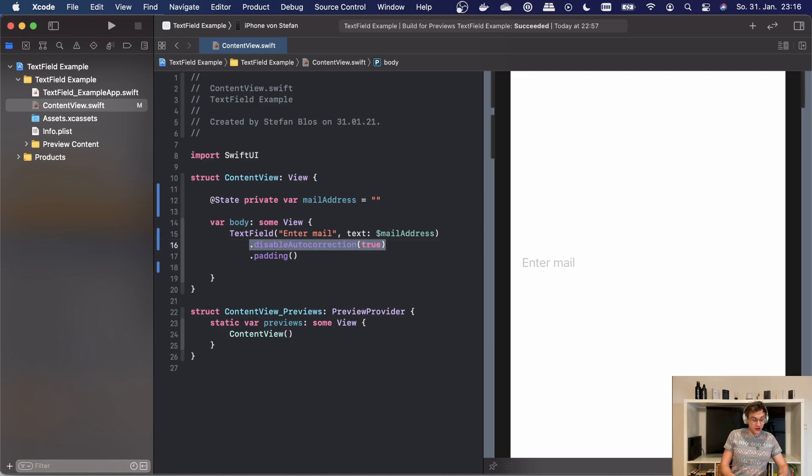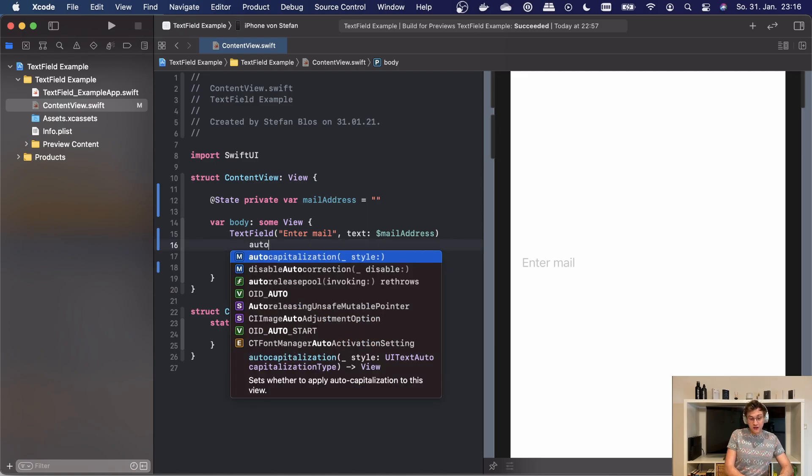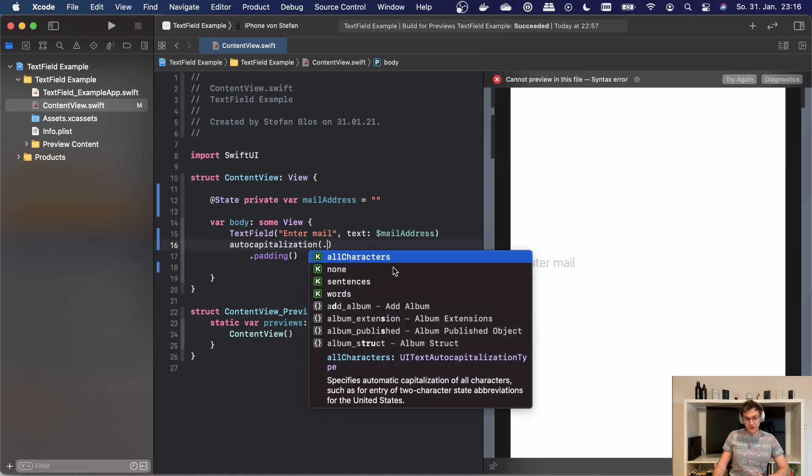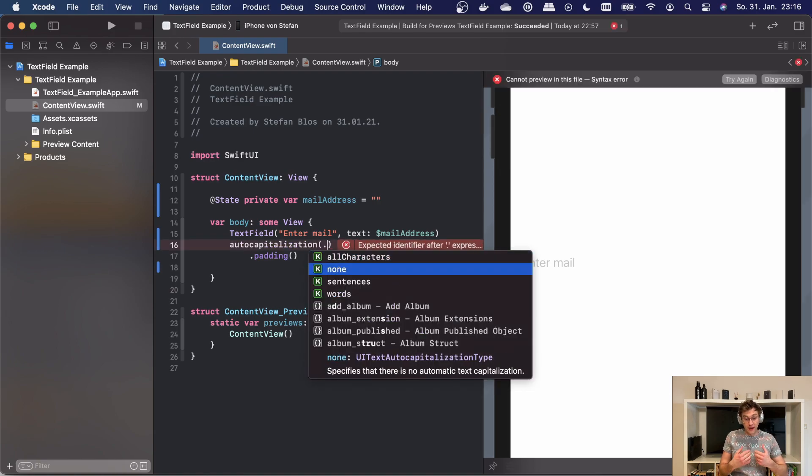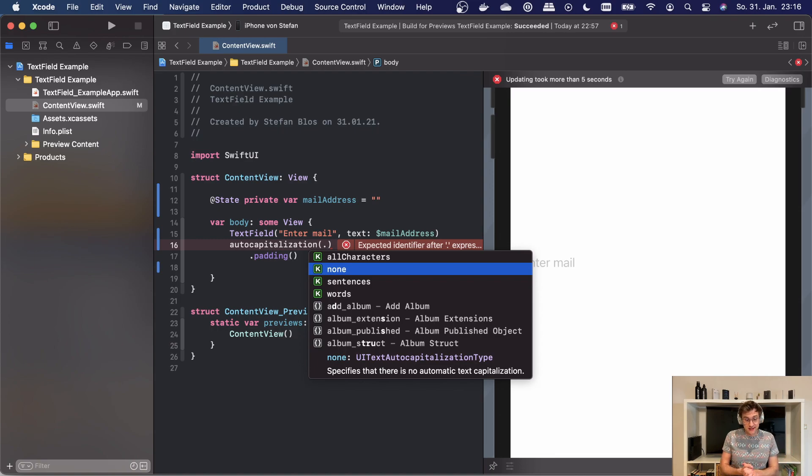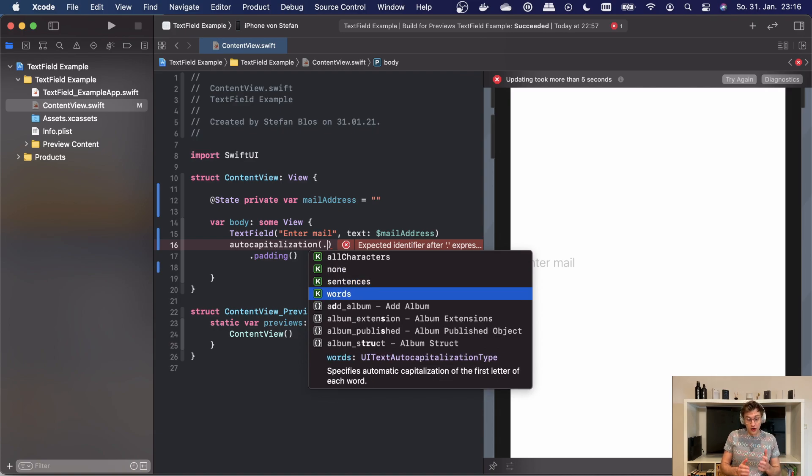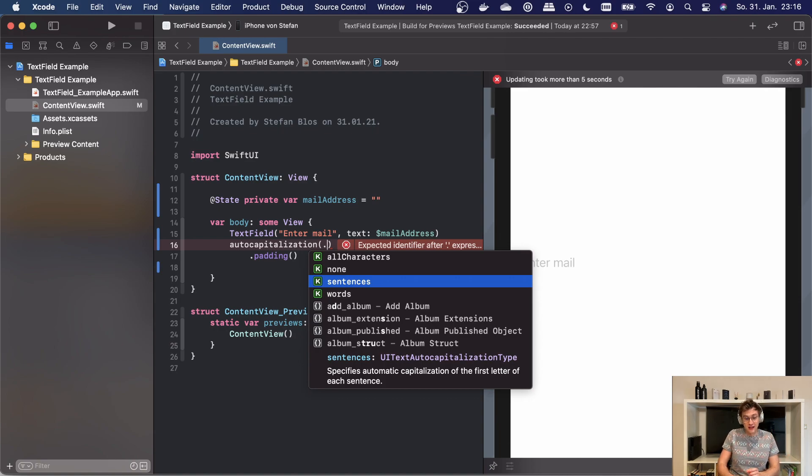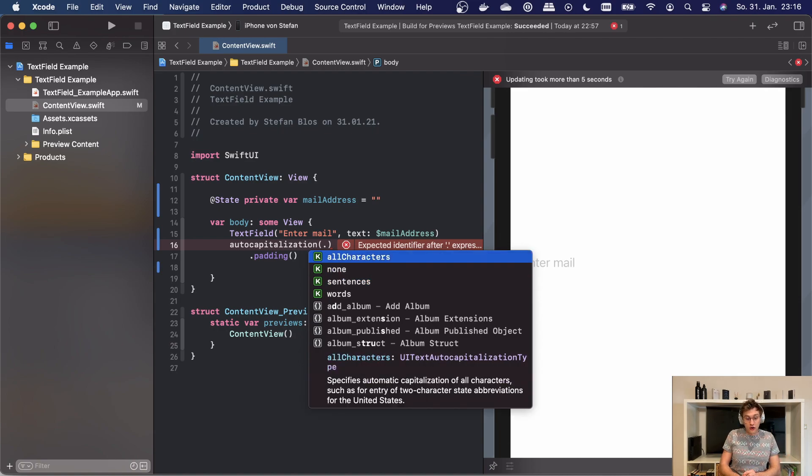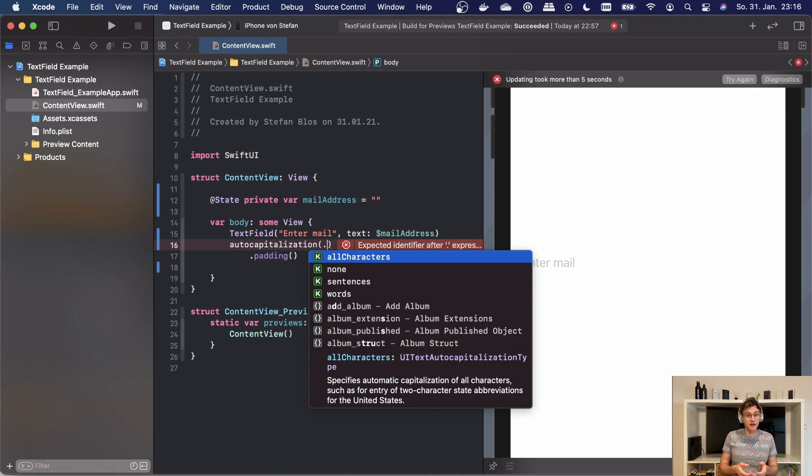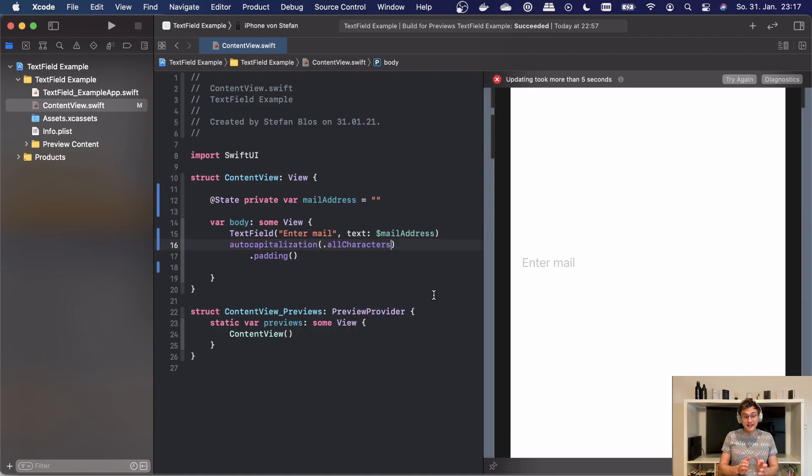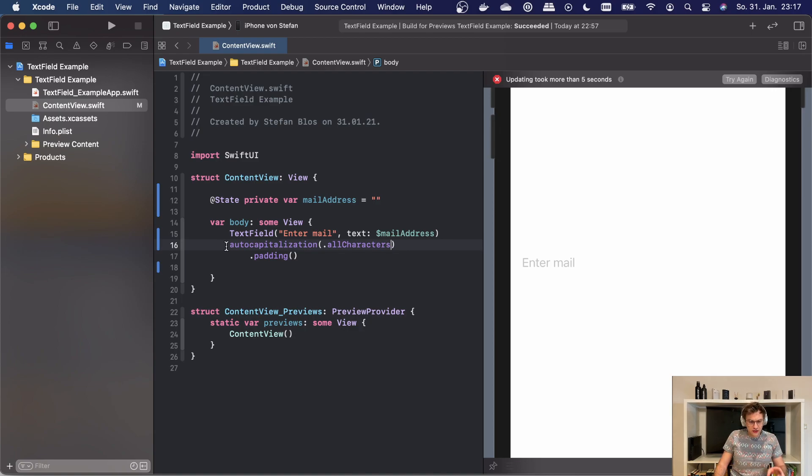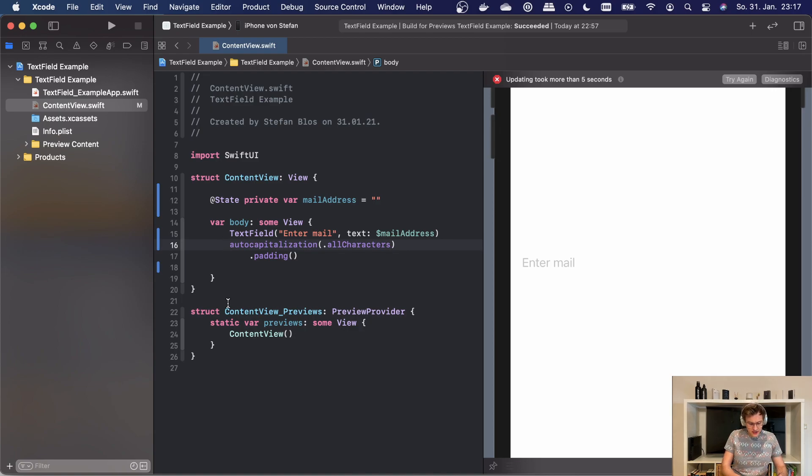The next modifier is called autoCapitalization. It gives us four options to choose from. We can go with none, which as the name suggests doesn't capitalize any of our text. We can go with words, which will capitalize every word the user enters. We can go with sentences, which will capitalize the beginning of each sentence, or go with all characters, which can be useful for example if the user needs to enter a country code. Note that this modifier is not needed when you set the keyboard type to something like numpad, because in that case a capitalization wouldn't make any sense. Also we should add a dot here to make sense of all of this.